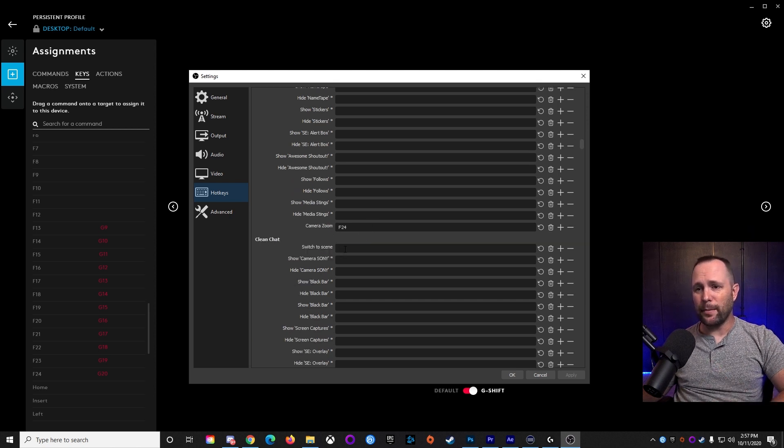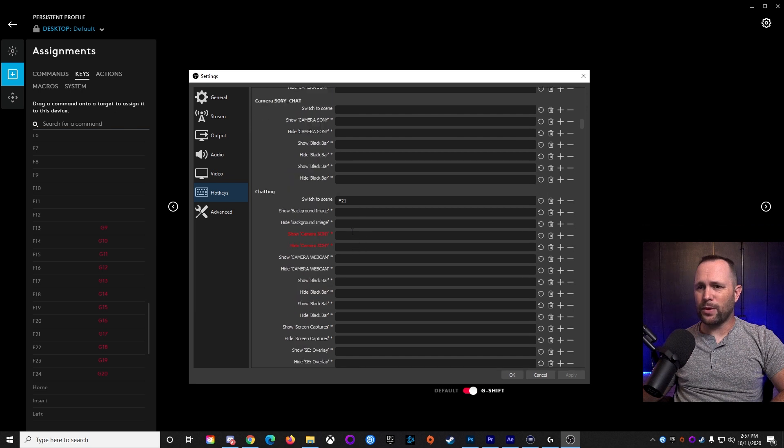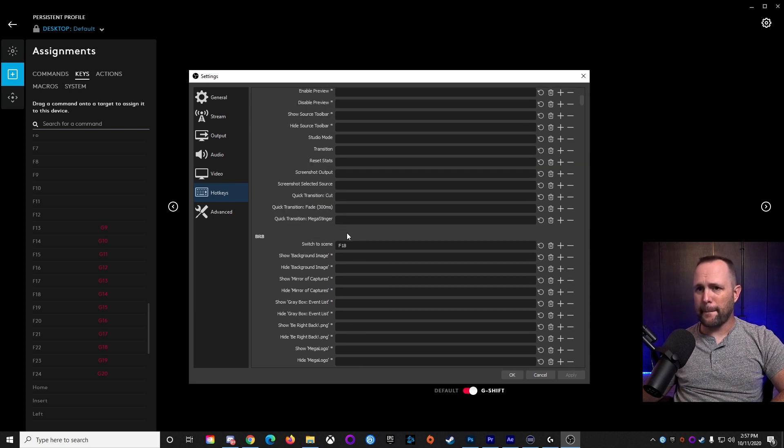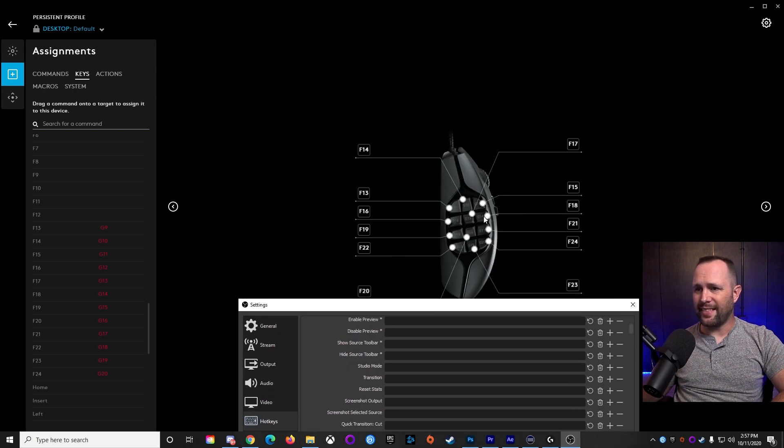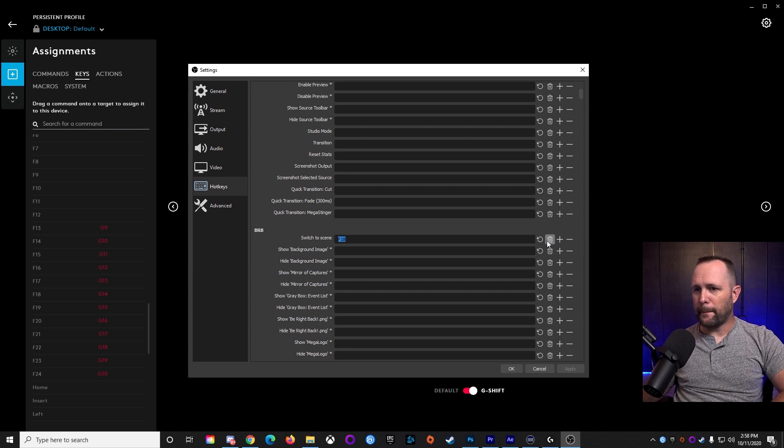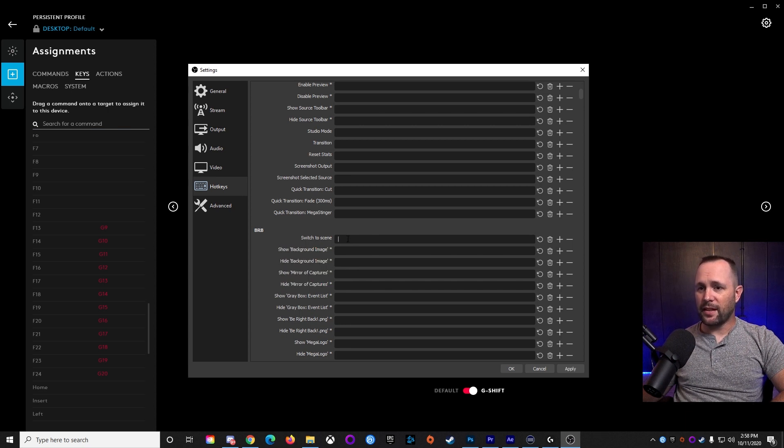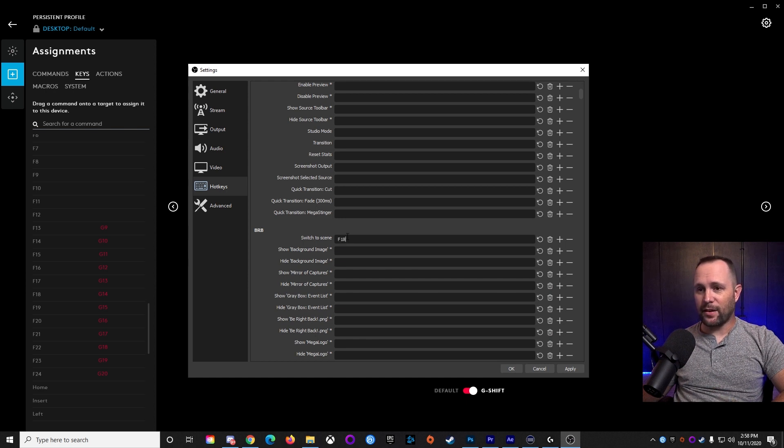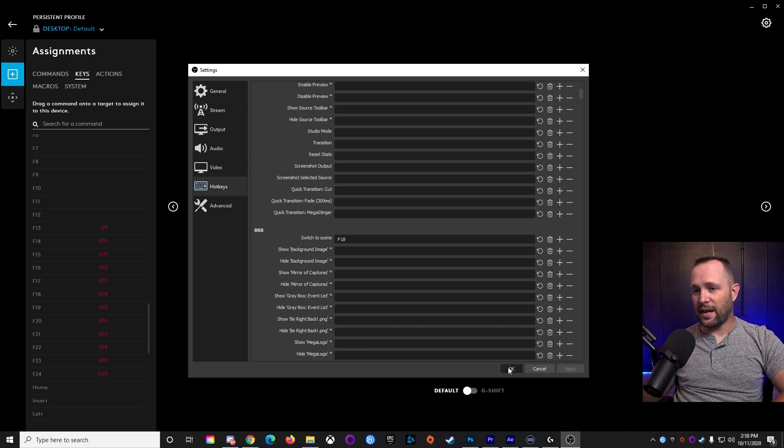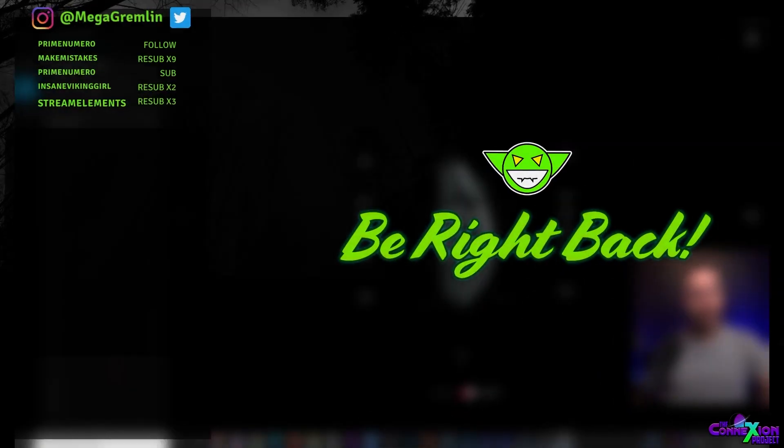And here's the way you program it. So I want to, let's see, we'll go back up to the BRB screen. All right? I want to do F-18, which, again, that one right there. We'll delete it for now. Boom. There's nothing in there now. Click in there once. Hold the G-Shift button down. Hit the corresponding button, and it'll put in the F-18 key. Hit apply. And you can BRB. Thank you.